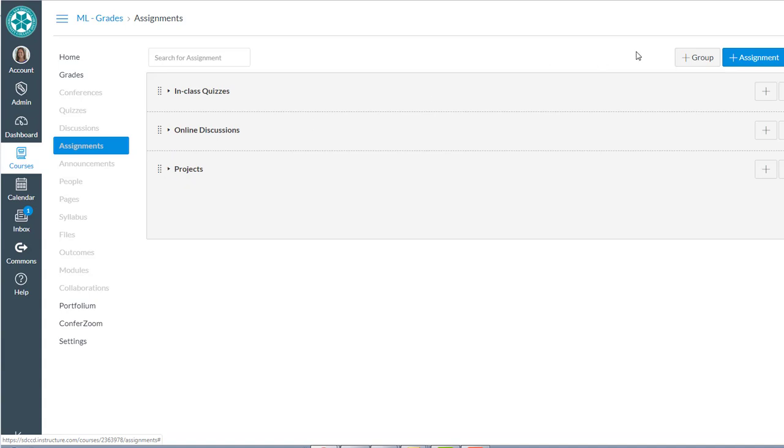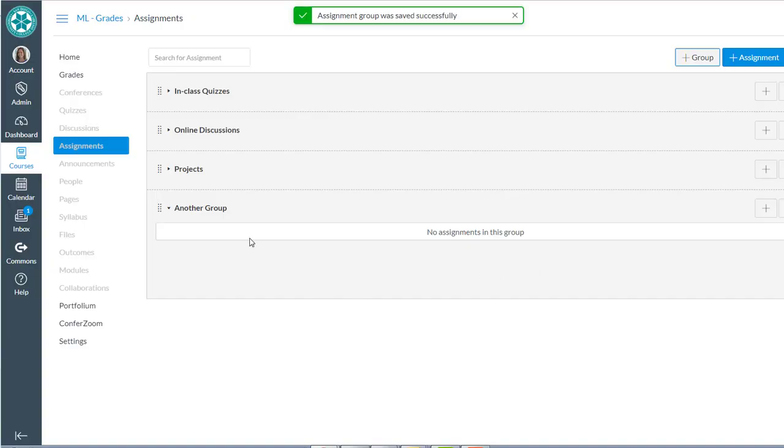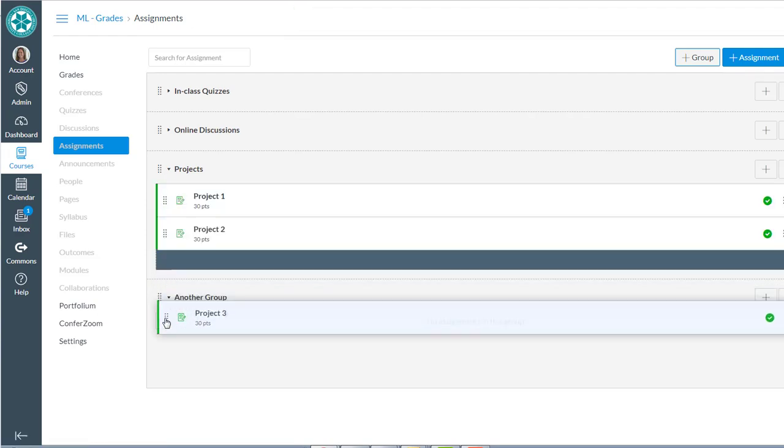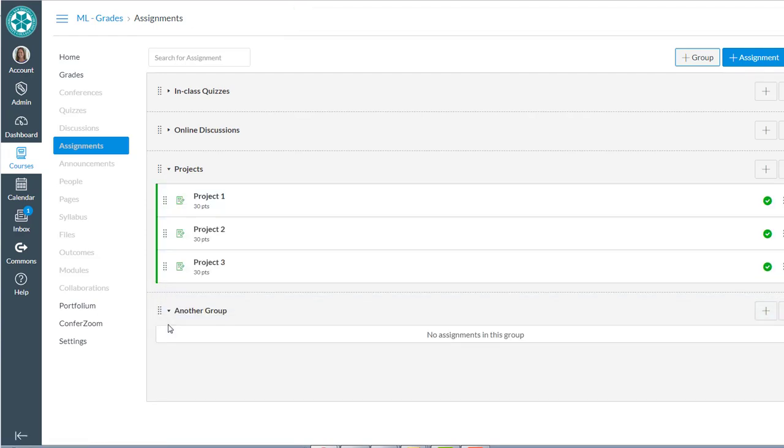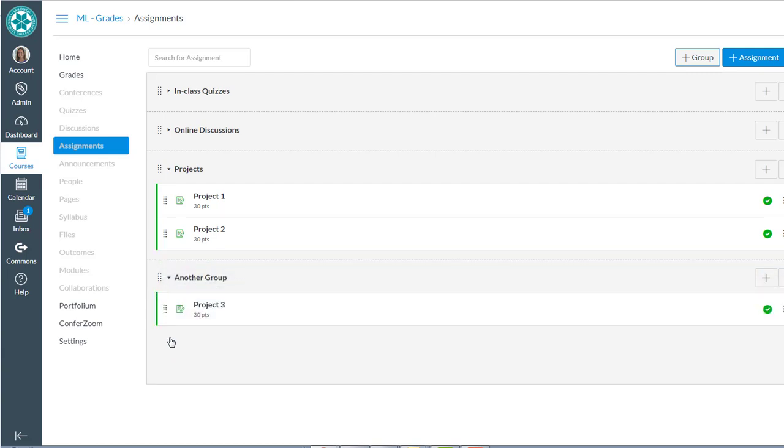So each one of those is a group. I could create another group, give it a name, and I could create assignments in that group. If I wanted to I can drag and drop assignments from these groups across with that drag and drop.